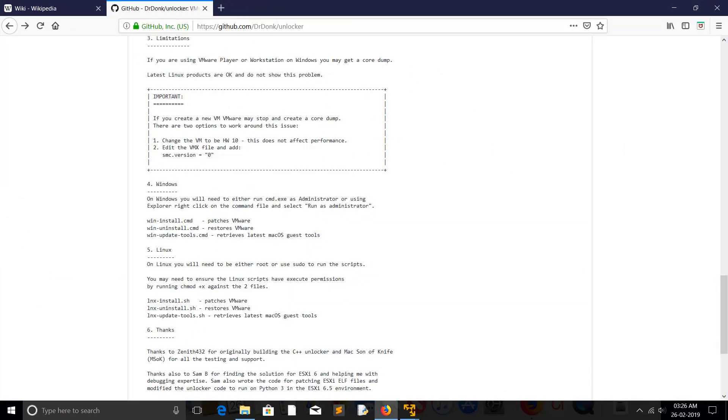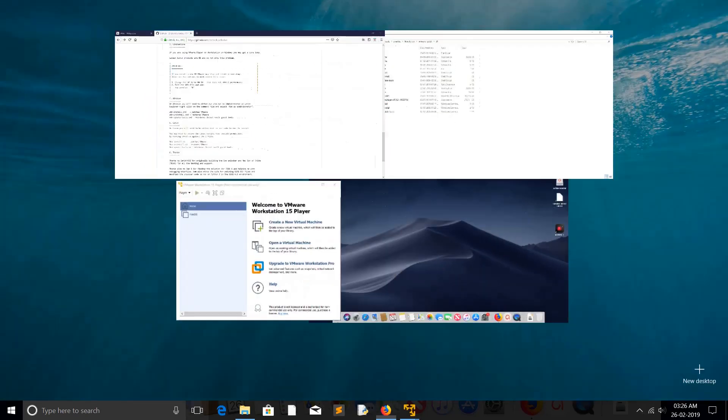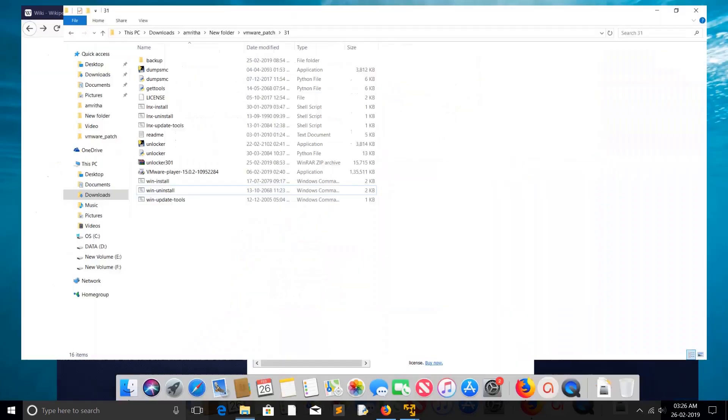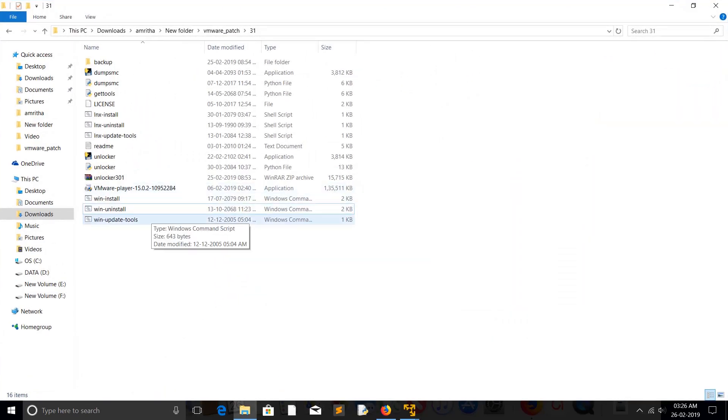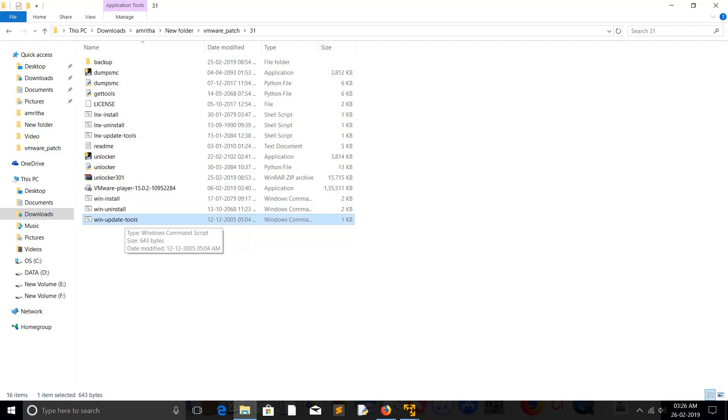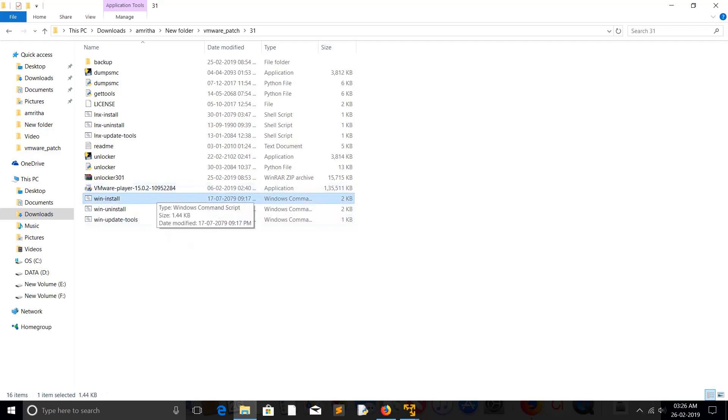Then there is one more script called win-update-tools. That basically retrieves latest macOS guest tools. So you just run this script win-install. After the execution of that script, you can see the change in VMware Workstation.